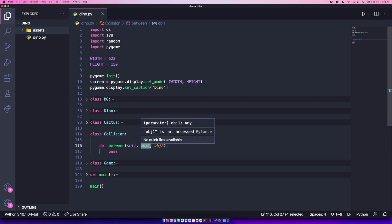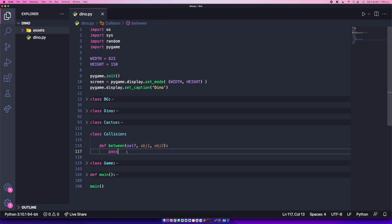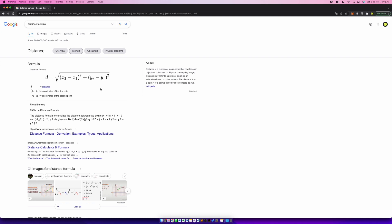This is going to look something like game.collision.between(dino, cactus). In order to code this function, I used the distance formula, which you can find on Google. It says the distance between two points equals the square root of (x1 - x2)² + (y1 - y2)². Pretty simple — we're going to apply this formula to complete our method.